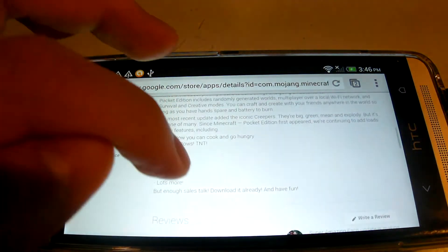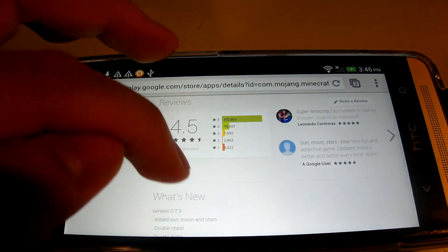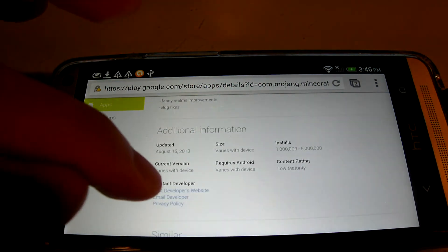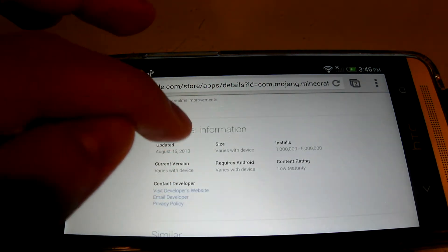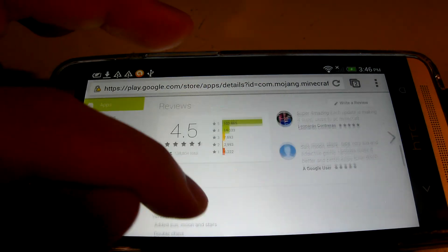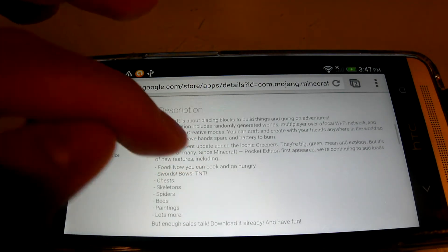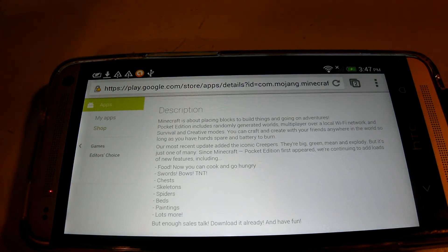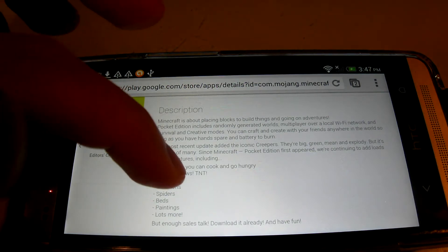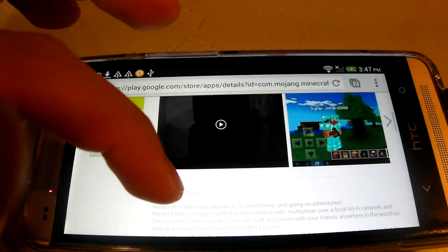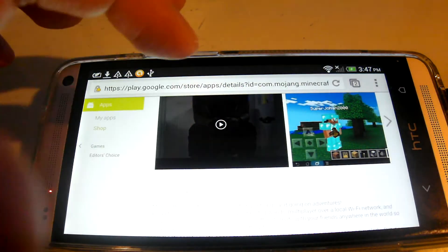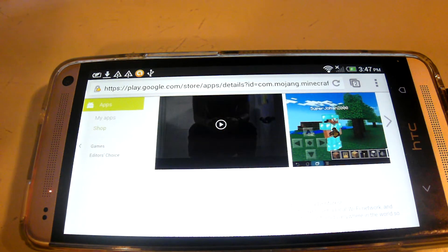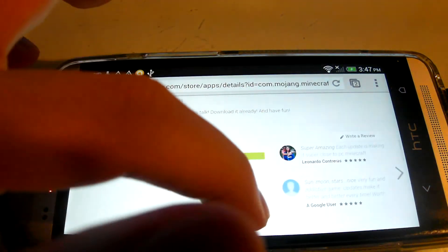And now, after looking, it'll say that the current version is 0.7.3. That is the latest one. So, in that case, you need to make sure that when you're looking for the APK, you have that version.